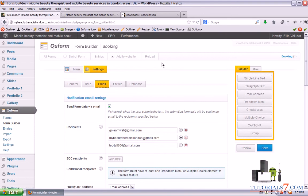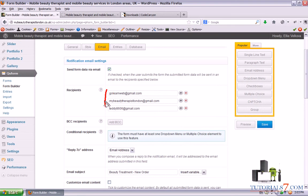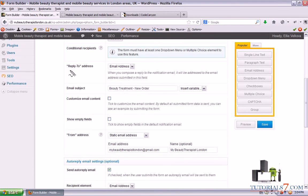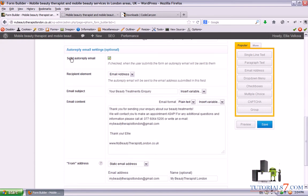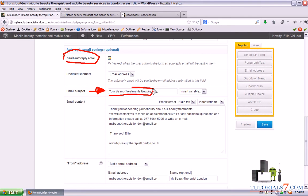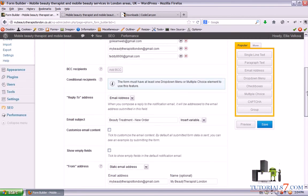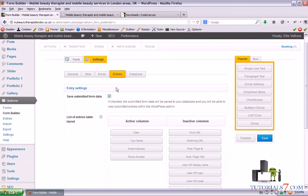On the Email tab we have some very important settings. You can add additional email addresses here by clicking the plus button, or remove them. You can set a reply-to address and email subject. Whenever somebody uses this form they will receive an auto-reply email — for example 'Your beauty treatments inquiry.' Here's the email content: 'Thanks for sending your inquiry, we will contact you to make an appointment,' along with the telephone number and email. You can add as many email recipients as you wish.